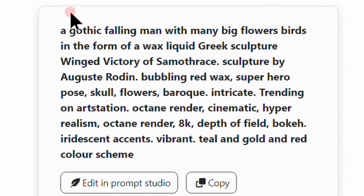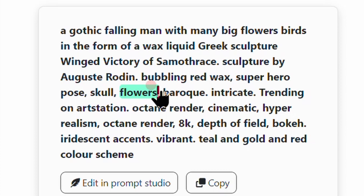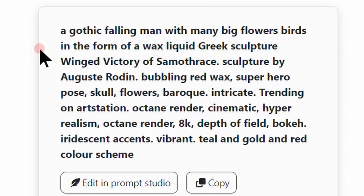This is going to be our prompt: 'A gothic man falling with many big flowers, birds in the form of a wax liquid, Greek sculpture, Winged Victory of Samothrace, sculpture by Auguste Rodin, bubbling red wax, superhero pose, skull, flowers, baroque, intricate, trending on ArtStation, octane render.' We're going to generate this on the three AI websites and see the results that we get.